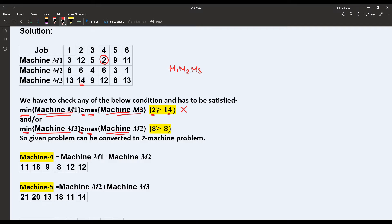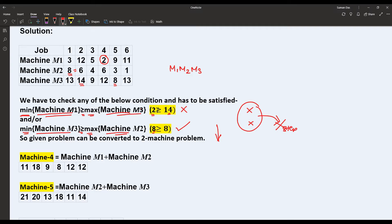Let's check the second condition: the minimum processing time of machine M3 is 8, and that must be greater than or equal to the maximum processing time of machine M2. The maximum processing time of M2 is also 8. Since 8 ≥ 8 satisfies the equality condition, at least one condition has been satisfied, and we can proceed to the next step.